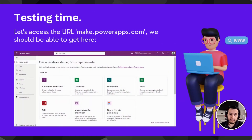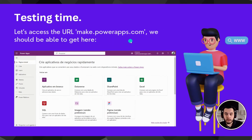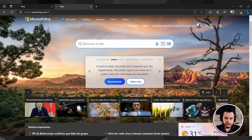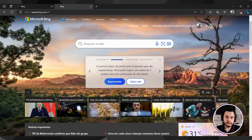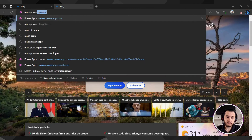Let's test if we have access to PowerApps. We are going to go to our browser, where we are logged in with our account, and type make.powerapps.com. Let me share my other screen. Here I have my browser open at bing.com — you just need to go here and type make.powerapps.com.